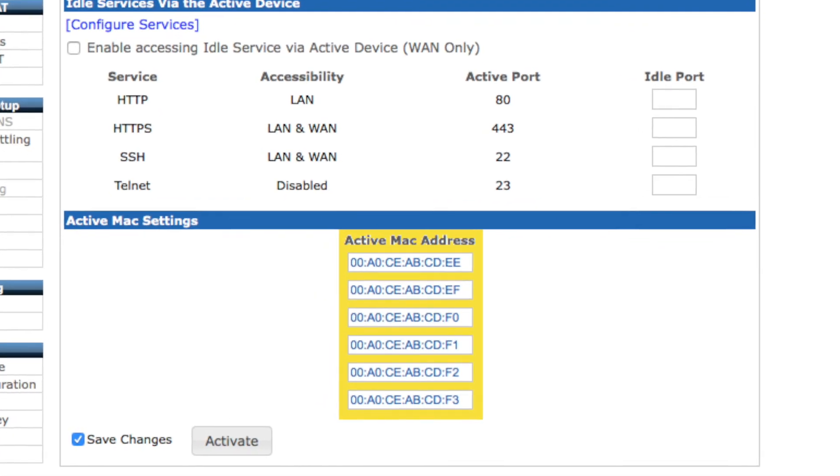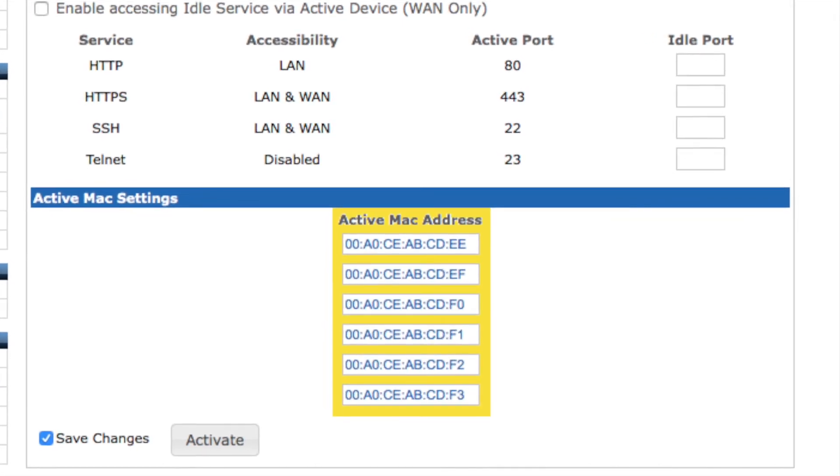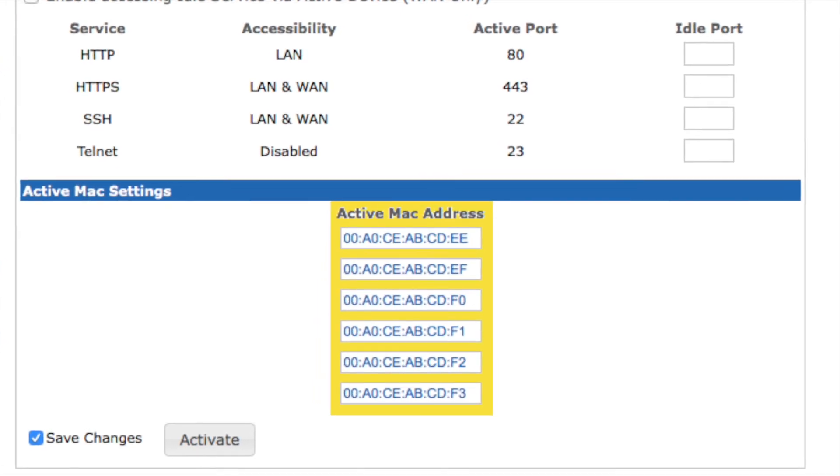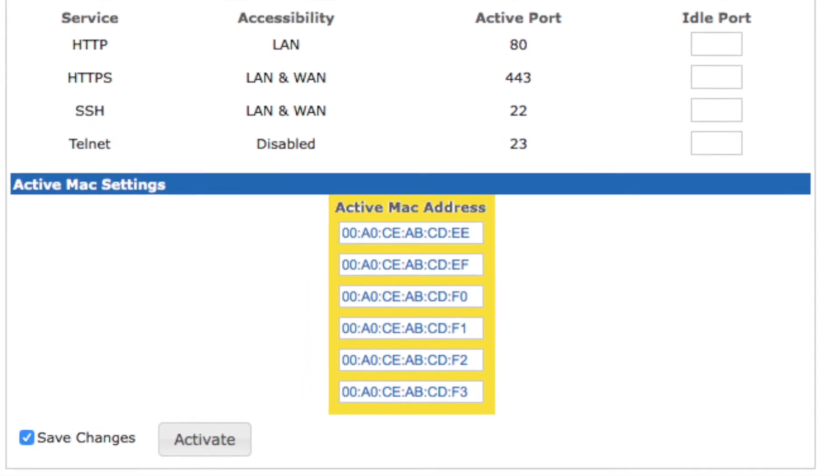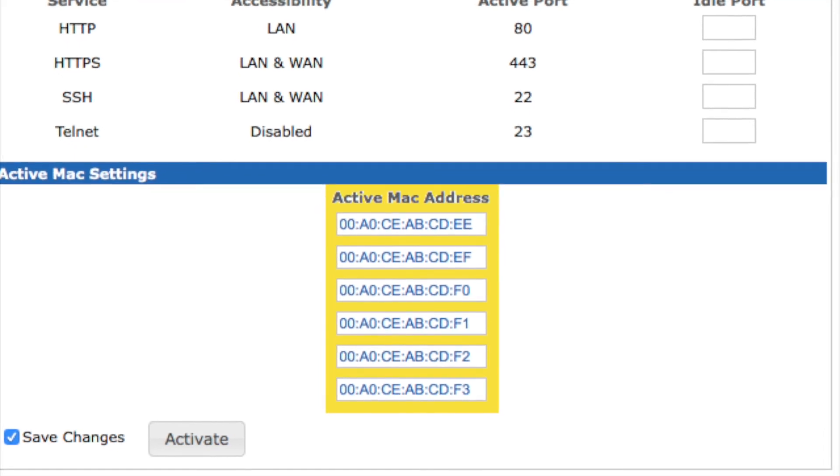These can be changed to anything you wish, as long as the addresses are unique. However, typically there's no reason to change these from the default values.